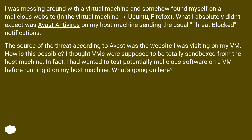I thought VMs were supposed to be totally sandboxed from the host machine. In fact, I had wanted to test potentially malicious software on a VM before running it on my host machine. What's going on here?